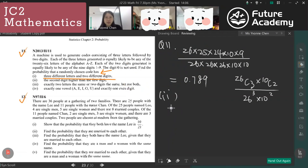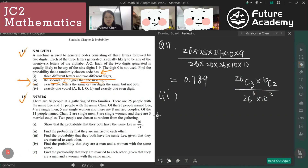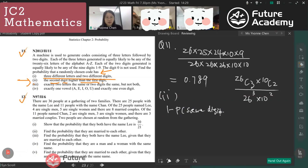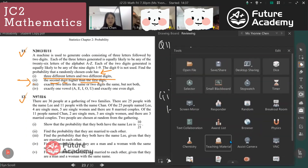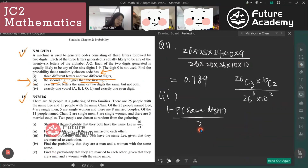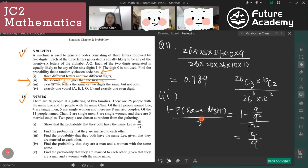For part two, where the second digit is higher than the first, I use the method: one minus the probability that the digits are the same, then divided by two. This is because it could be the first digit higher than the second or the second higher than the first — two cases. Same digit means choosing any digit and multiplying by one.